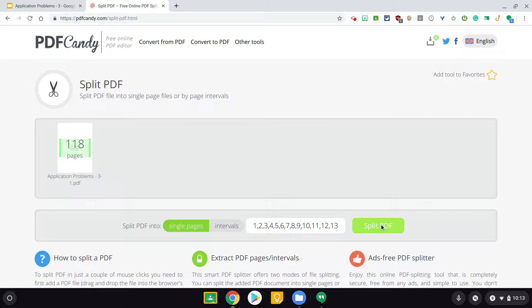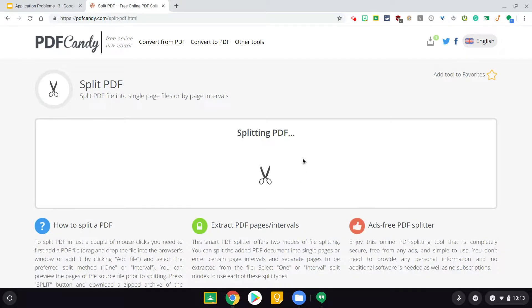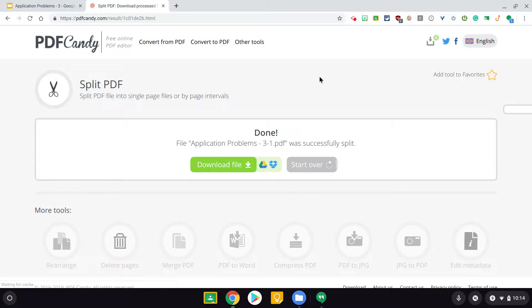And I'm going to hit split PDF, and this will take a little bit. All right, the PDFs got done splitting, and that took about two minutes.